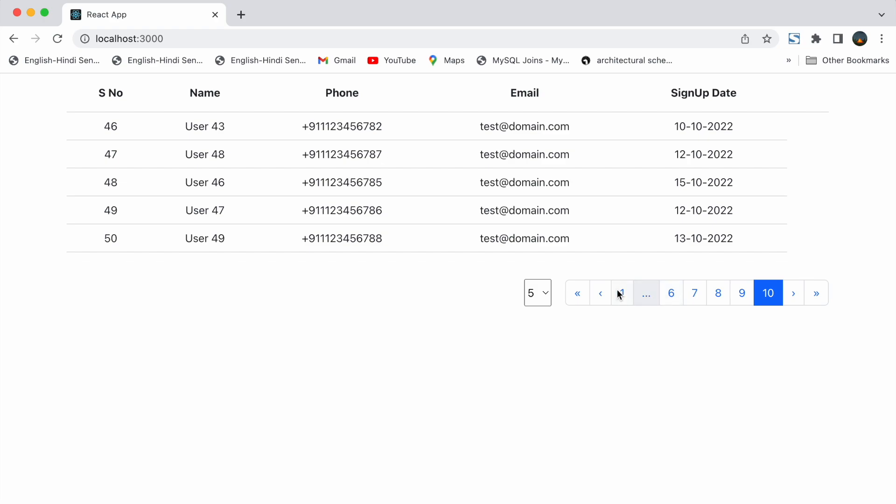So this is how our pagination works. Now let's build it from the beginning.